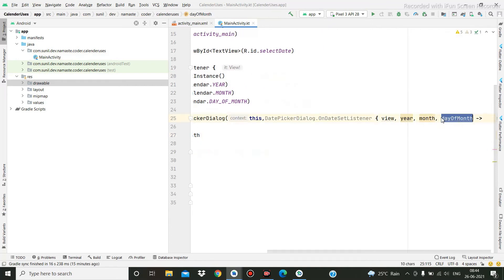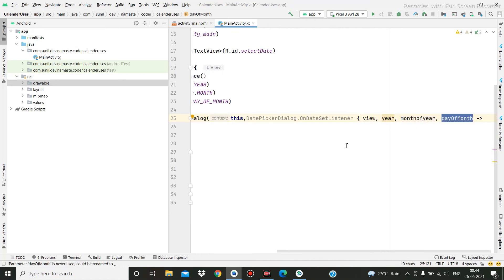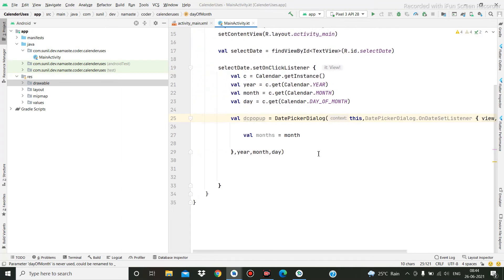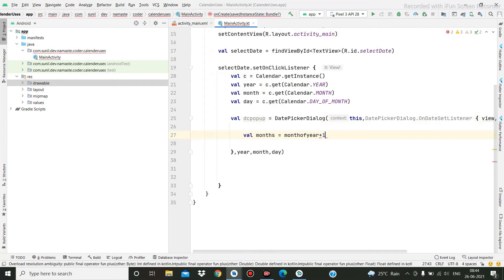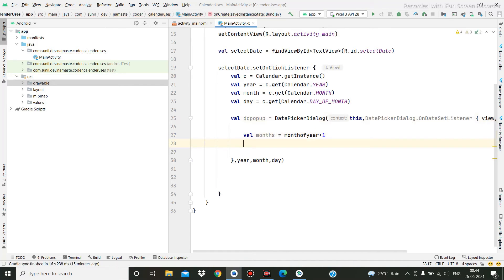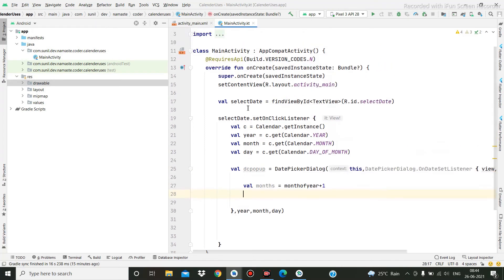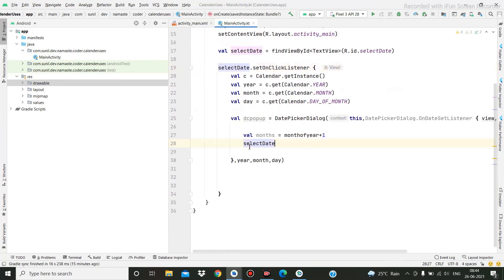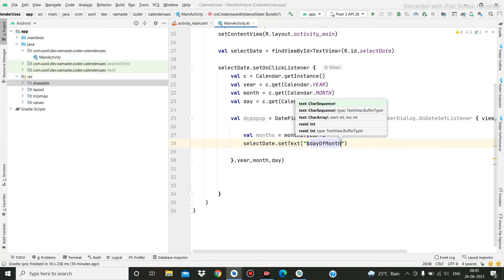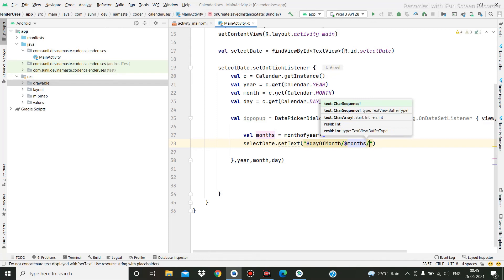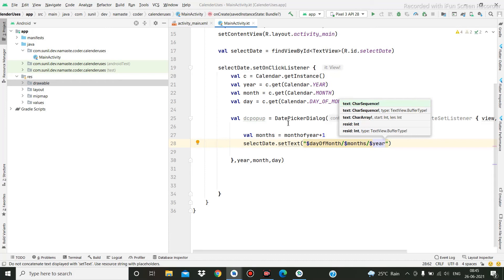Here you can change as per your requirement — year also you can change and date of month also. So here this `monthOfYear` you need to take and make plus one — I'll tell you why. Then here I am going to set the text: `select_date.setText(day + '/' + (month + 1) + '/' + year)`. Now let me run this.